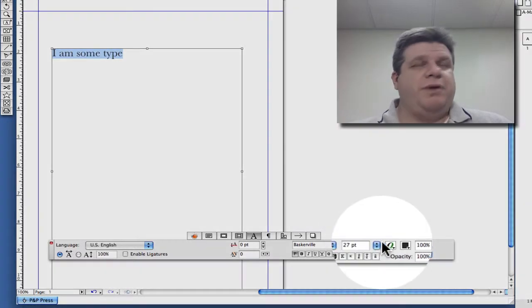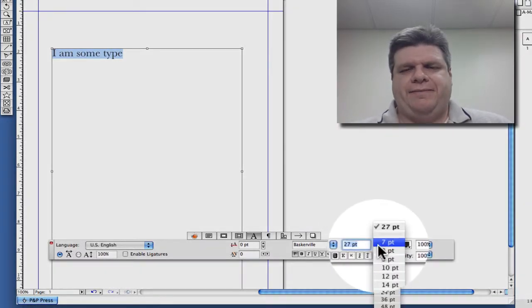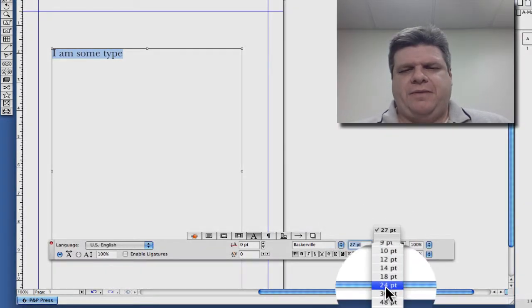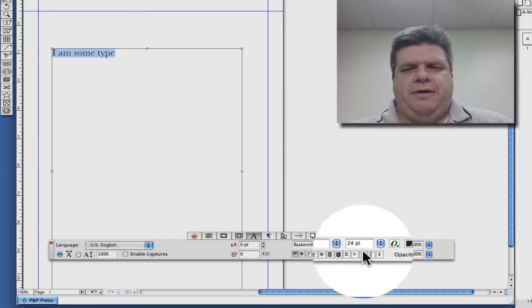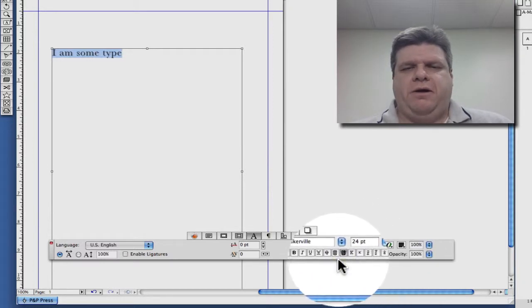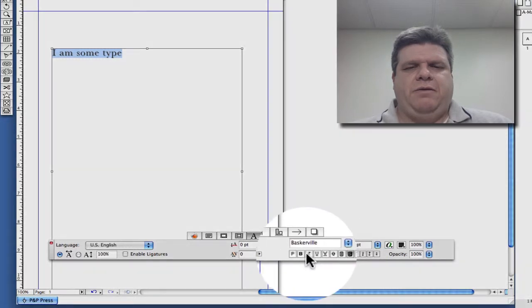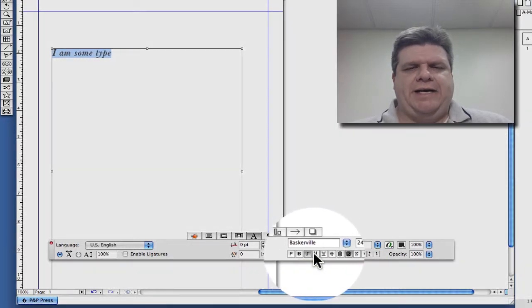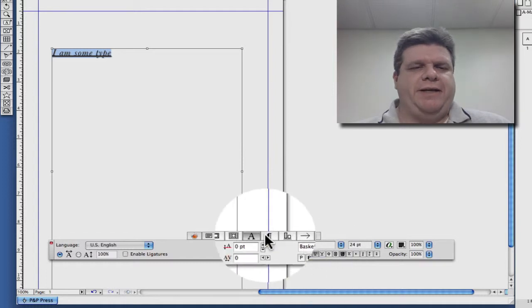We can also pick a different size. We can always put on our strike, our shadow effect. We can also italicize, underline, all kinds of good stuff right here in the measurements palette.